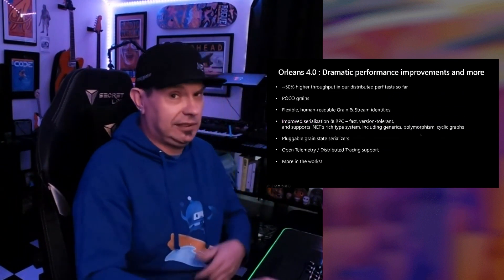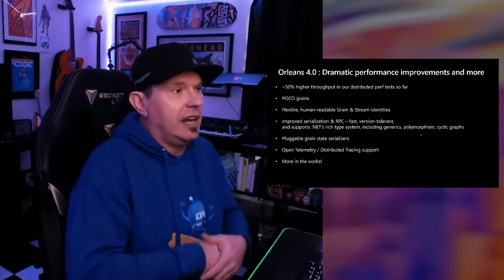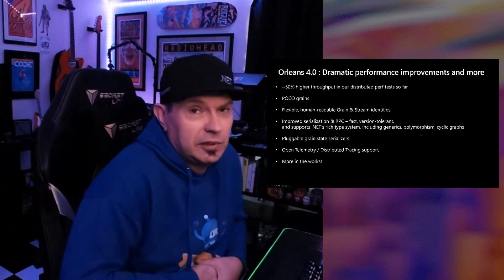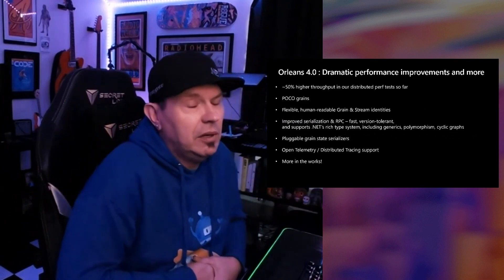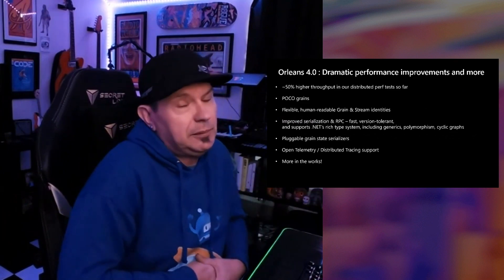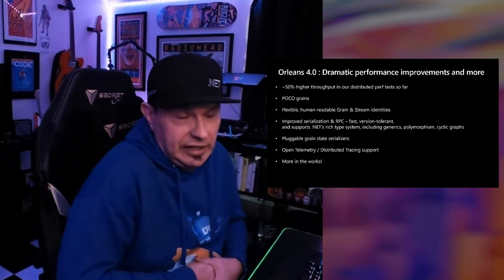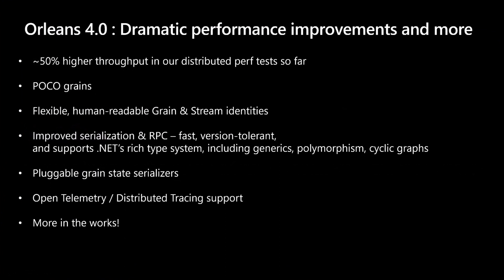One more slide of bullets, sorry. The first thing is Orleans 4.0. We've already shipped a public preview of that, and we'll be shipping that close to the .NET 7 ship date as well. We've got over 50% higher throughput in there. You can already see Orleans is pretty fast. We've got pretty big enterprise customers on it, but we're going to be increasing that performance by at least 50%.